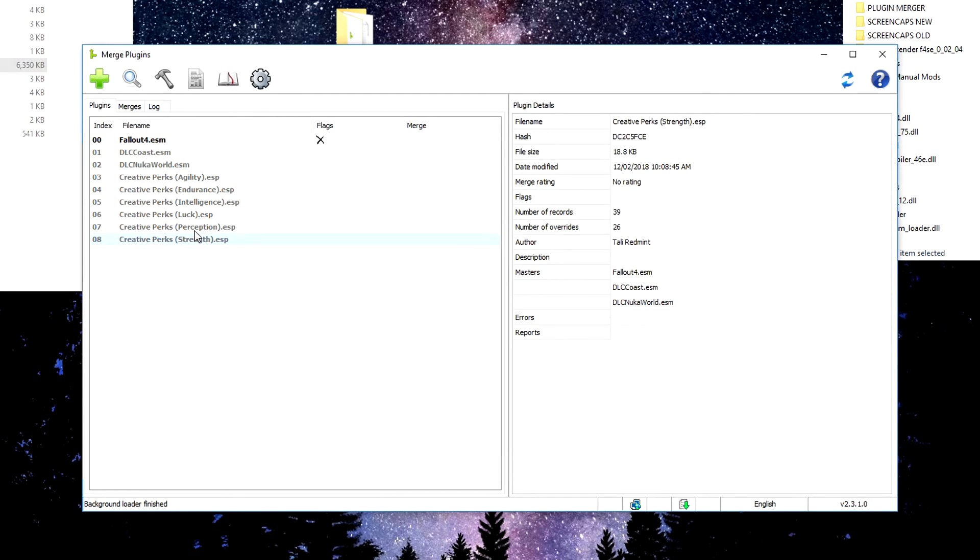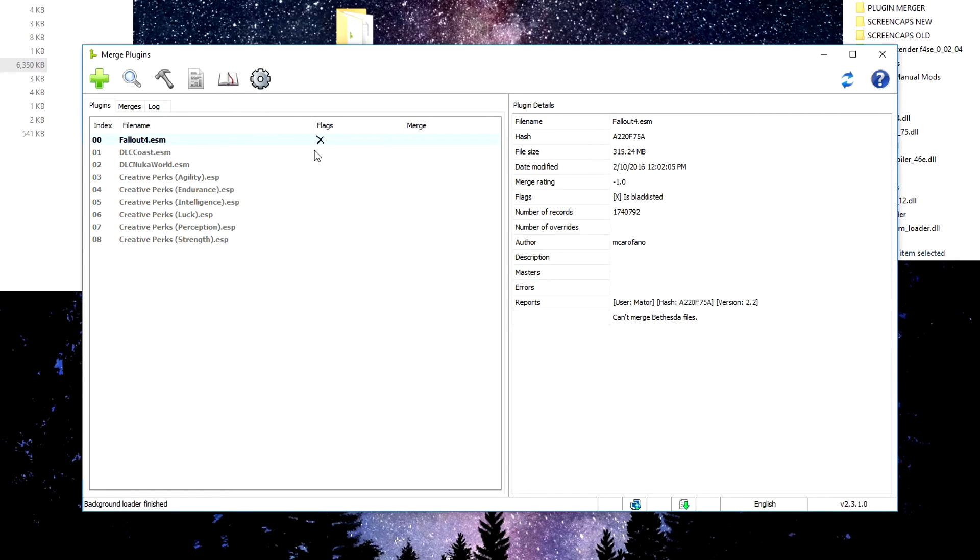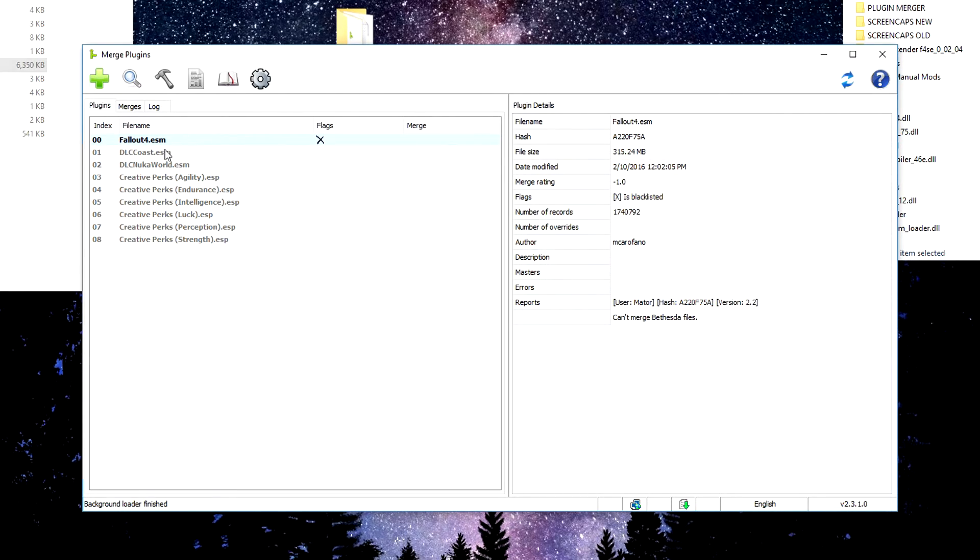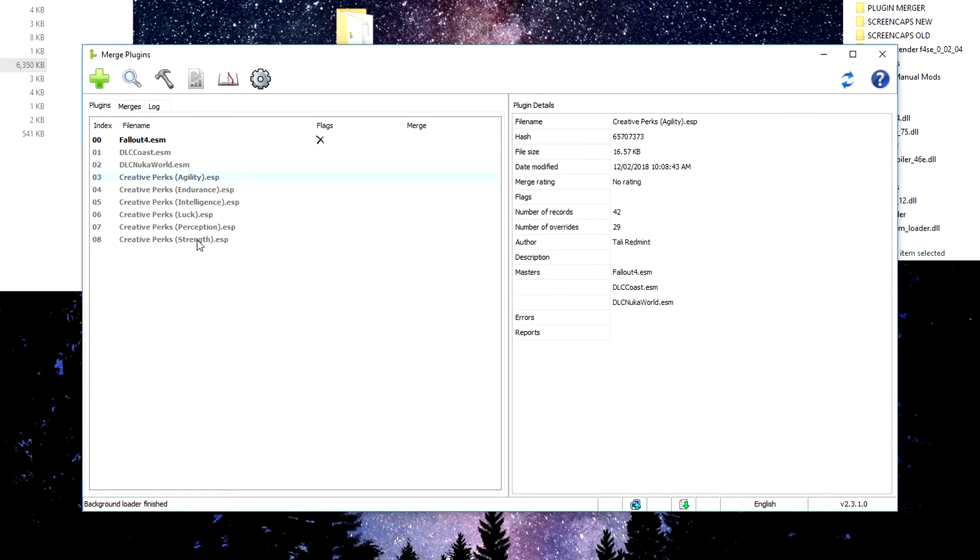OK, so here are all our plugins. It gives us a bit of detail on the side here, the number of records it edits, the number of overrides it has, author, blah, blah, blah. Useful information if you're interested in it, but we don't really need to know. And then here's a flag. So these flags are what other users have given to these folders. So Fallout 4 ESM, which is the master file for Fallout 4, this is blacklisted and cannot be merged. We still needed to put it in here because these plugins draw off of it, but we're not actually able to merge it alone.